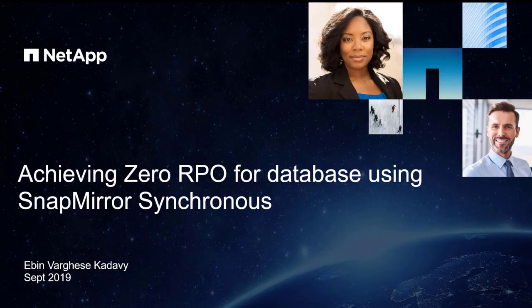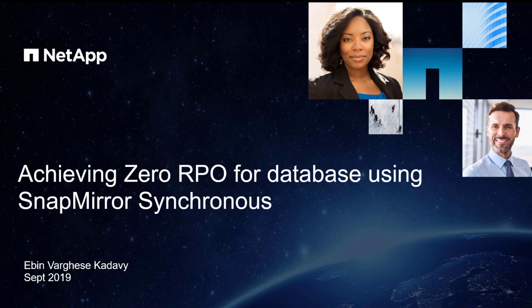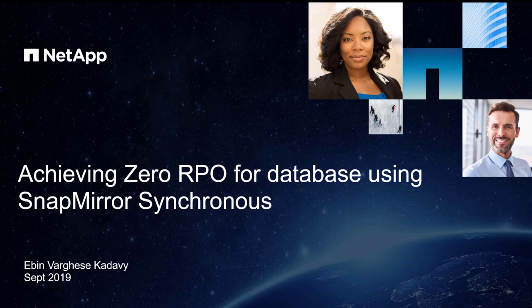Hello everyone, I'm Ebhin Kadhavi, Senior Solution Architect for Database Solutions. In this simple demo, let me show you how to enable a cost-effective zero RPO solution for Oracle databases on NetApp Storage using SnapMirror Synchronous.